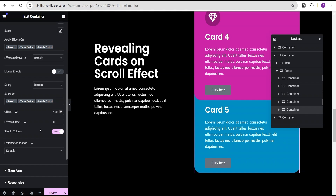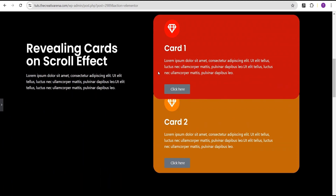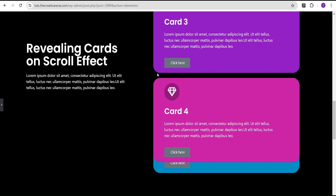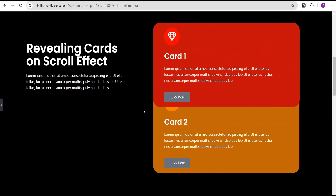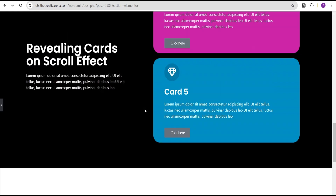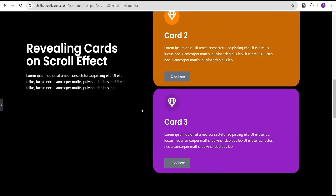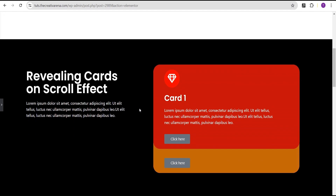Now that we've done all of this, we're going to see the effect on our website. When you scroll, you'll notice the various cards reveal each card — card one revealing card two, revealing card three, revealing card four, and revealing card five. We've successfully created this wonderful effect without the use of any line of CSS code or additional plugin. This is a wonderful effect you can add to your website just to spice things up.